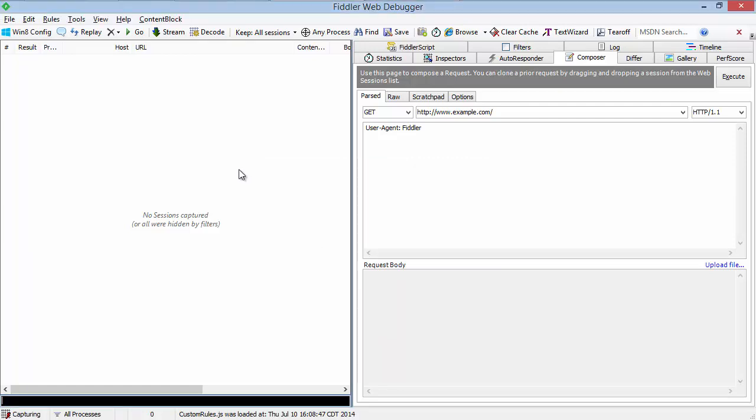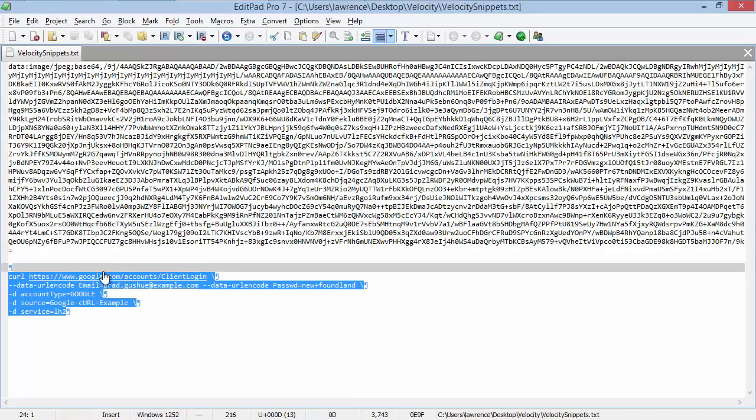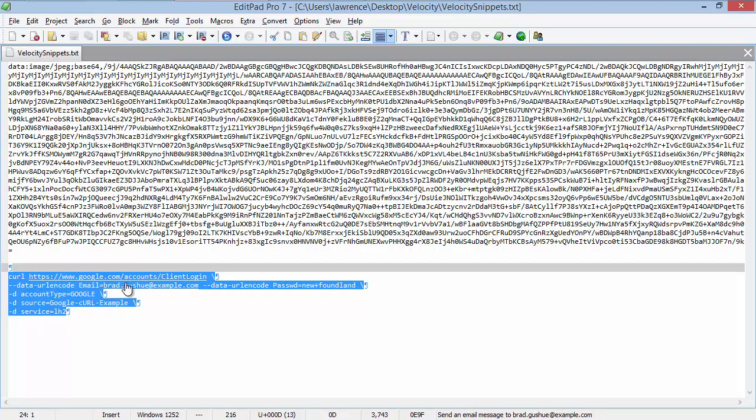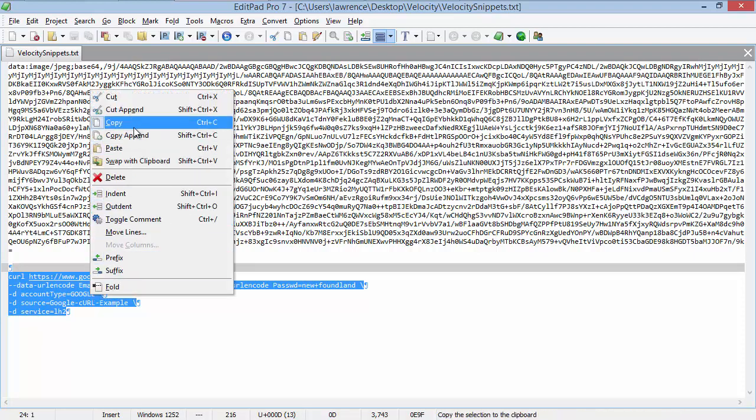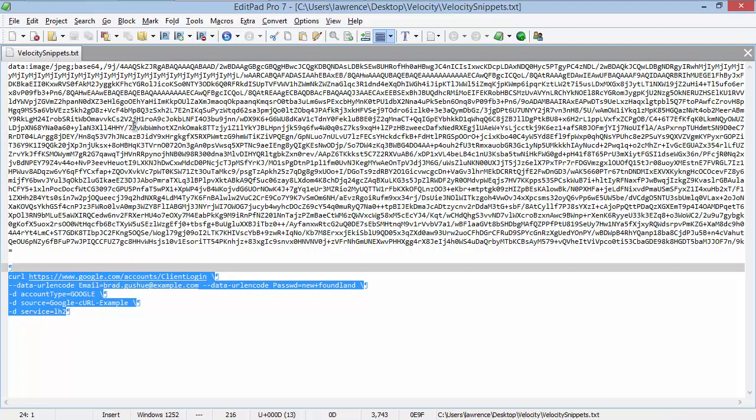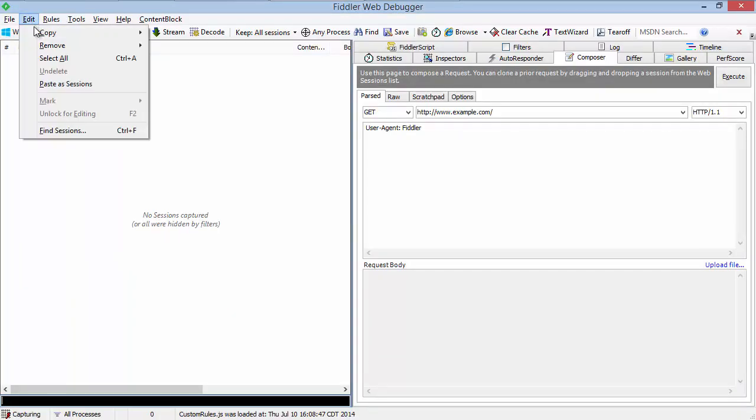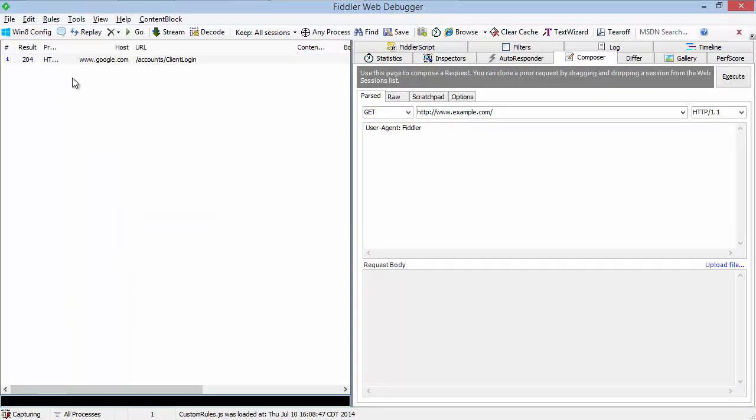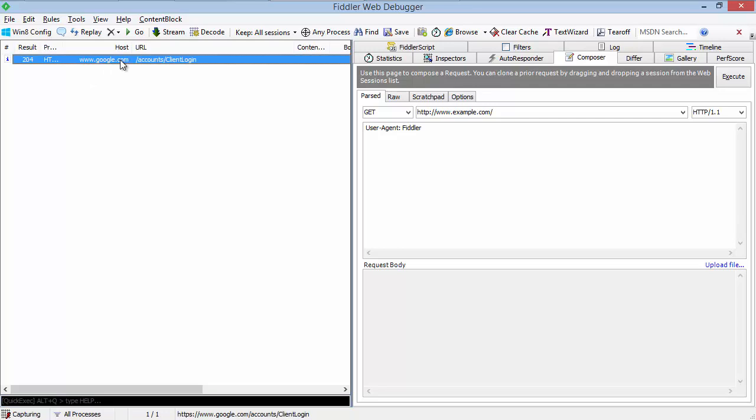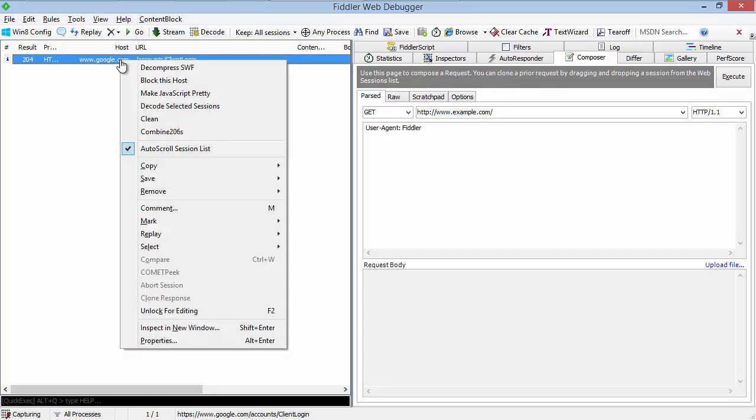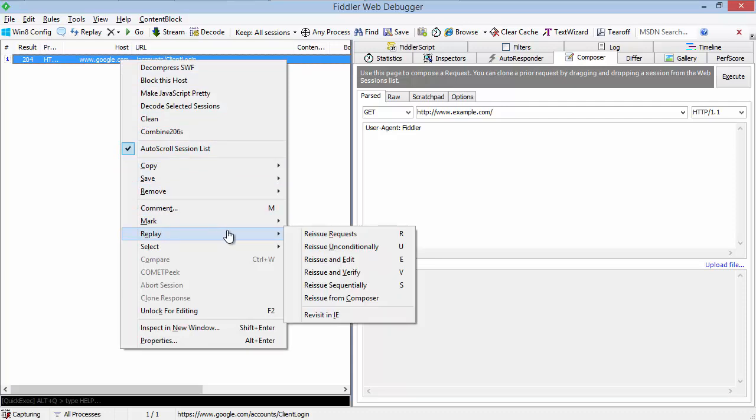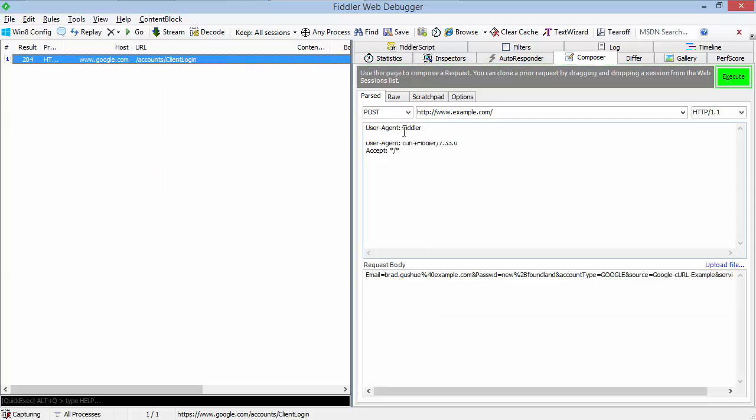One of the more interesting importers is the ability to import data from cURL. So cURL is a command line utility for sending HTTP requests and cURL command lines are often used to describe APIs. So this API call, for instance, would log this user into his Google account. If we copy this to our clipboard from a page describing it or any other source, we can choose paste as sessions. And Fiddler will generate a virtual session, which represents that request. We can then actually issue that request by just tapping it and clicking R for reissue, choosing that option from the replay context menu, or by dragging and dropping to Composer and issuing through that mechanism.